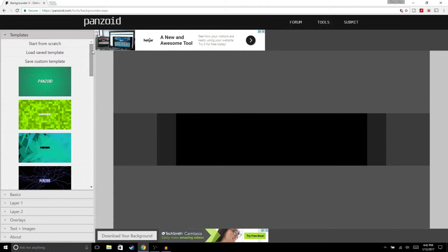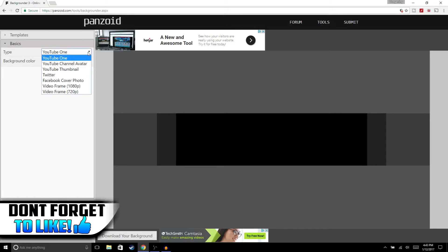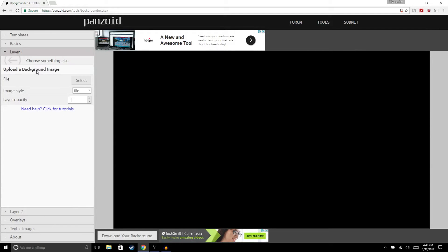We're going to make our own thumbnail, so go to Basics. Where it says Type, you can choose if you want to make a channel avatar or a YouTube thumbnail — so we're going to make a YouTube thumbnail. Then go to Layer One, and right here you choose an image that you want to put as your background.